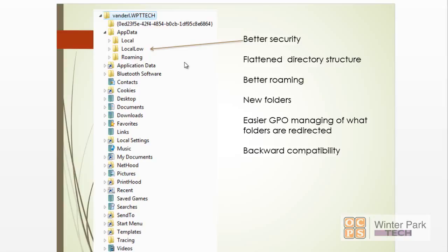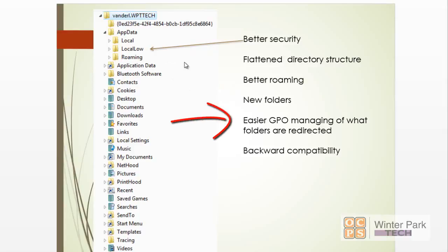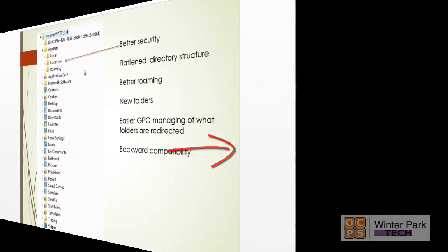Microsoft also flattened the directory structure of the profile starting with Vista. They also created some new changes so that roaming was better. We'll talk about roaming profiles. They also added some new folders that just made sense as we moved down the road with changing technology. They added some new Active Directory Group Policy objects so that allows the administrator from Active Directory to better manage and control the profiles on the desktop. It also created backward compatibility, and we'll take a look at that as we move forward.